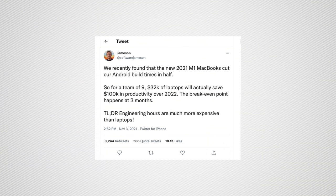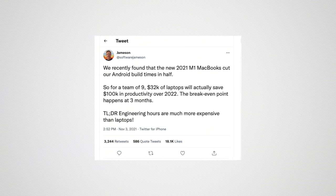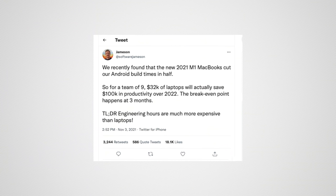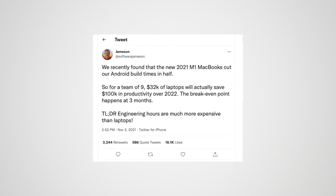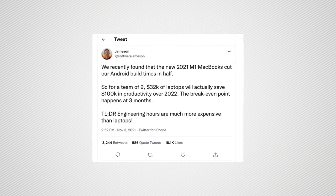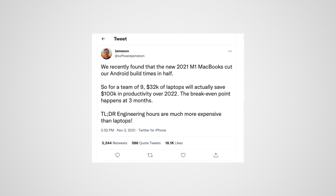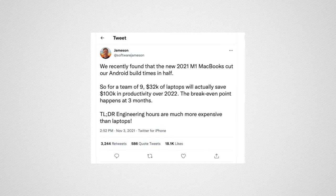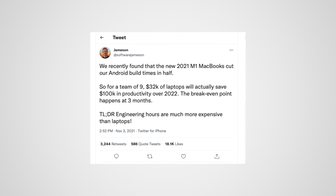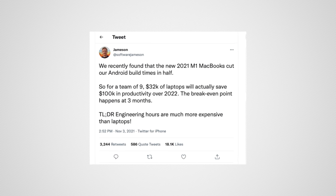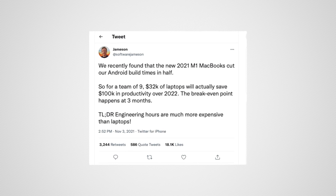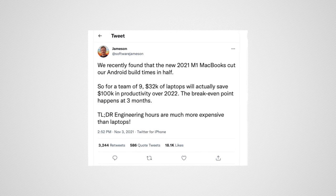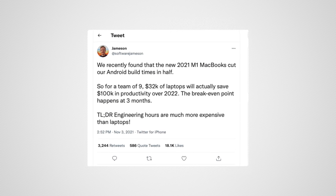A Reddit engineer said that their team saw that the new MacBook Pros cut their Android app build times in half. That is amazing. And if we look at how much money that can save a company, for a team of nine, $32,000 worth of laptops will actually save over $100,000 a year in productivity. The break-even point happens only at three months. Yeah, coding on these machines is great.